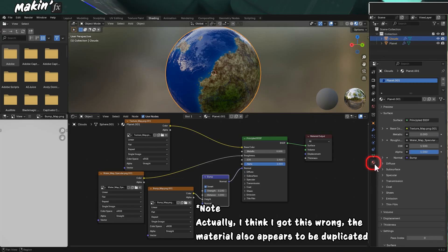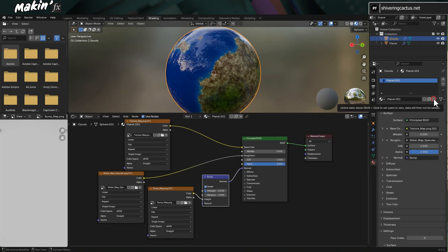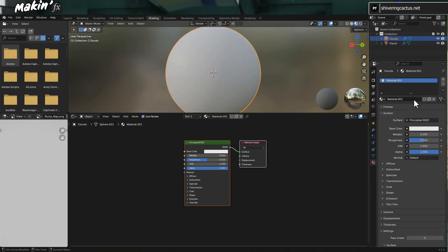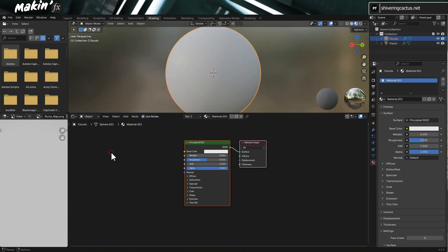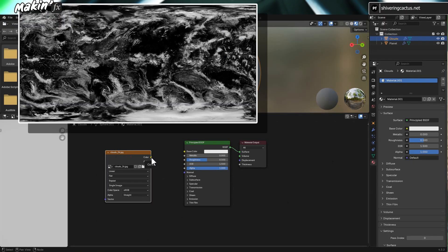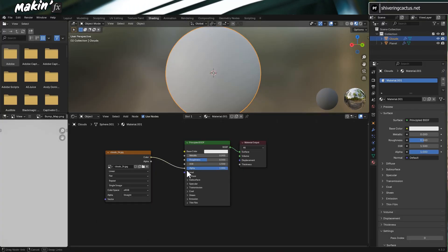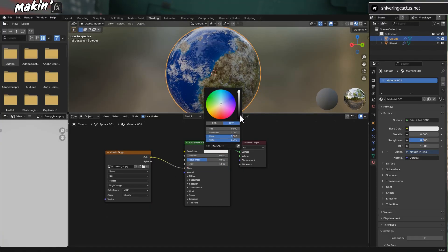Switch to the material properties. Click on X to remove the planet materials. Then click on the New button to create a new material. Add in your clouds layer. I got mine from Wikipedia. This time, link the color to alpha. And set the base color to white, as by default it's off-white.